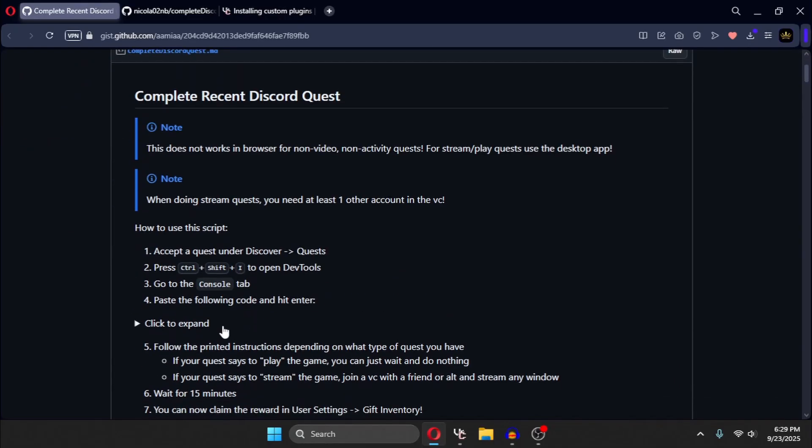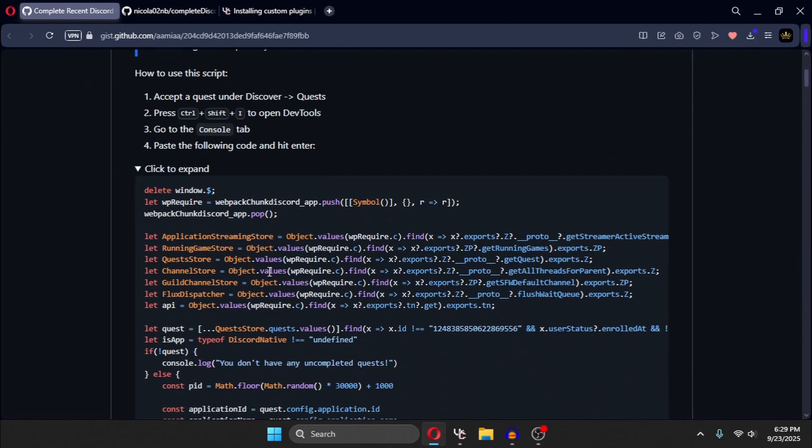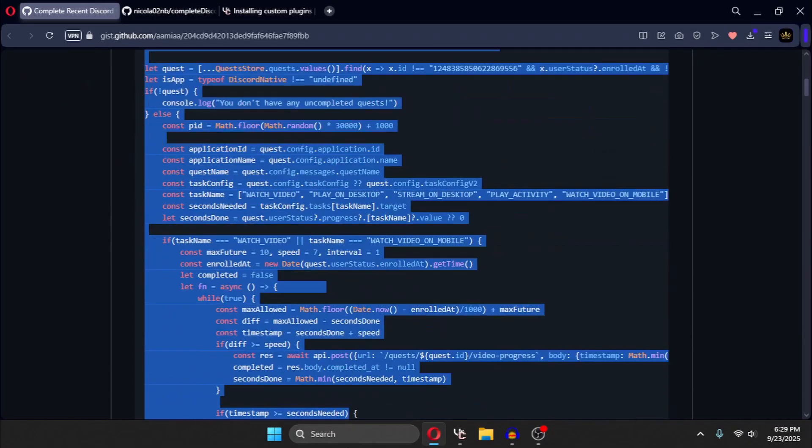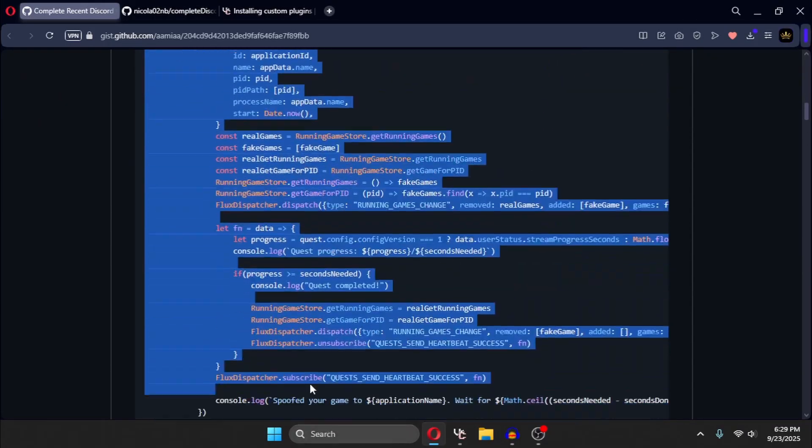first you need to scroll down in the page, now find this click on expand button, click to expand, and copy this whole script.